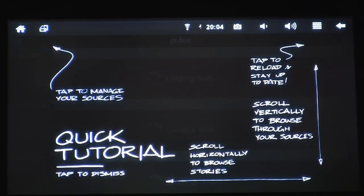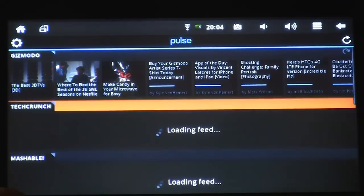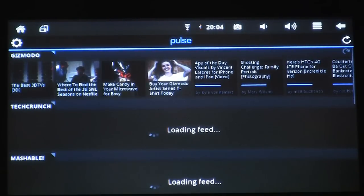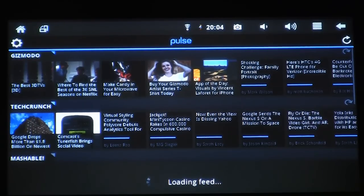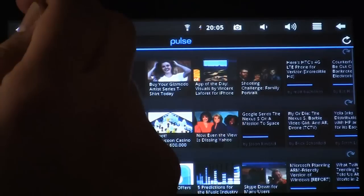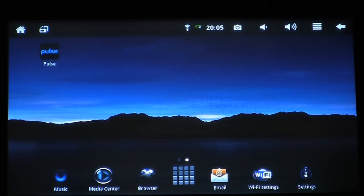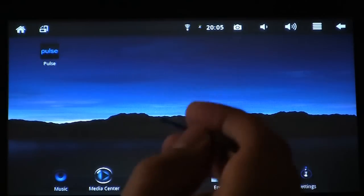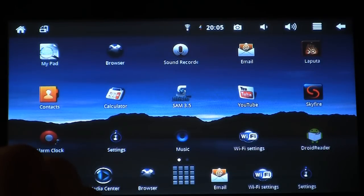The first thing that pops up is a quick tutorial for how to use the Pulse application — I'm going to dismiss it. Now the application is running. It's loading news feeds from Gizmodo, TechCrunch, and others. Once you're done, just click on the home screen to take you back home. You'll notice on the home screen there's an application shortcut installed for Pulse, so we can quickly launch it. And that's it — that's how to install applications on your Sylvania Android tablet.